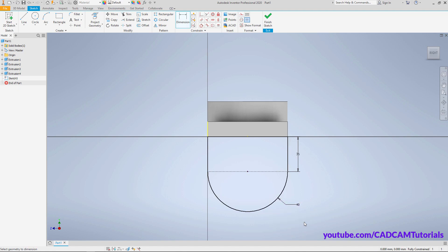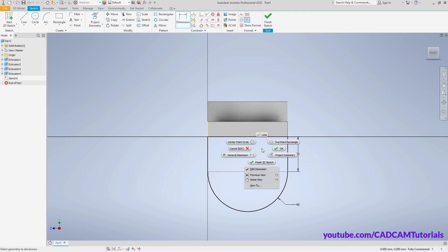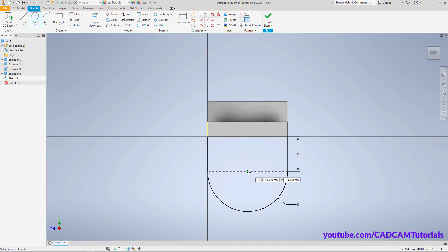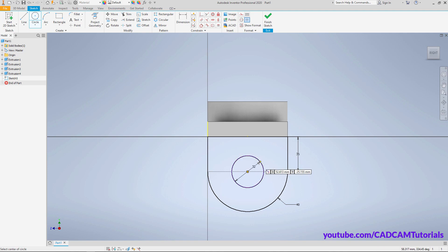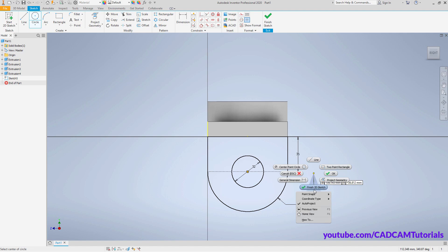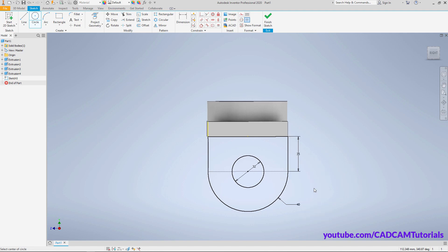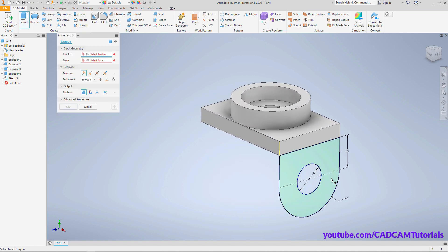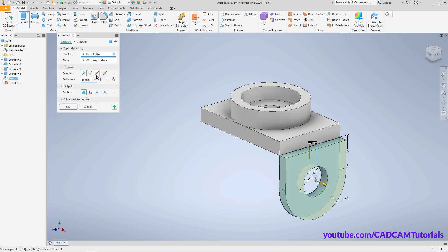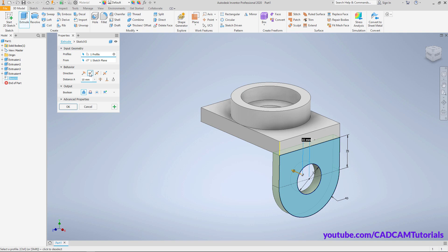Right-click, click on General Dimension, click on the circle, take cursor outside and click, then click OK. Now the sketch is fully defined. For the internal circle, right-click, Center Point Circle, click on the center point, take cursor away, specify a diameter of 32, press Enter, right-click, Finish 2D Sketch. Click inside the shape, click Flip, specify a depth of 20, click OK.